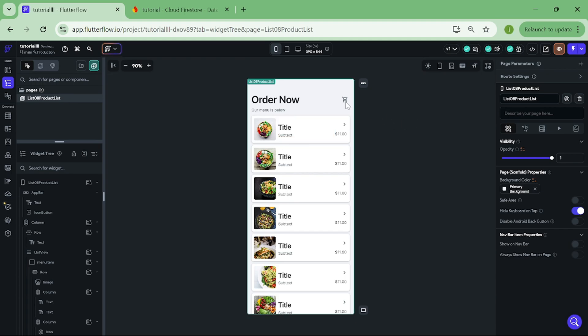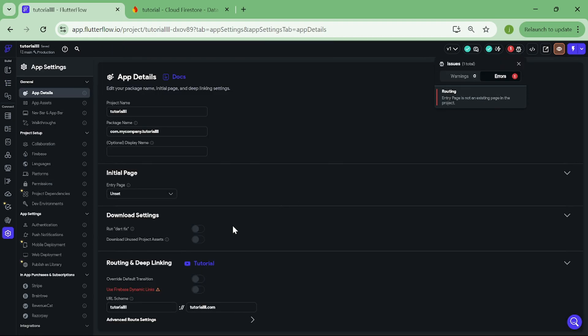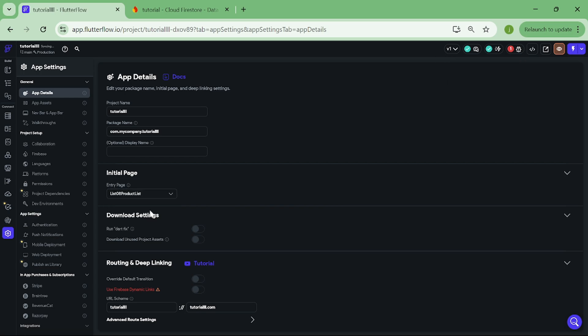After we deleted our home page, we get this error because we do not have home page anymore. Let's correct this. Okay.